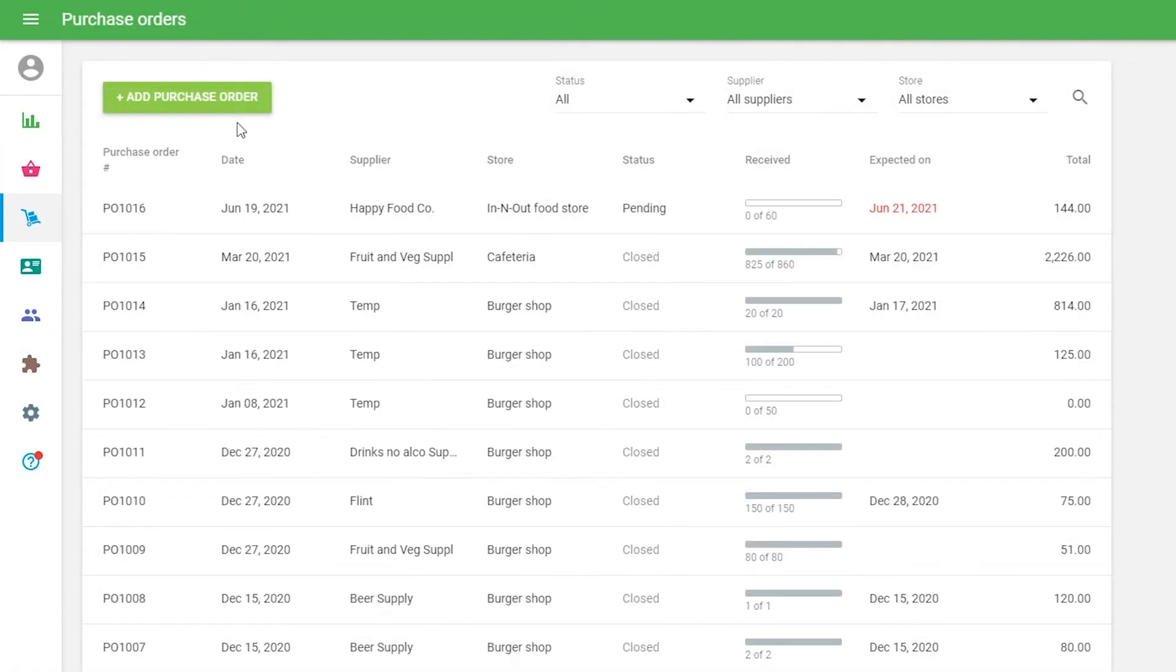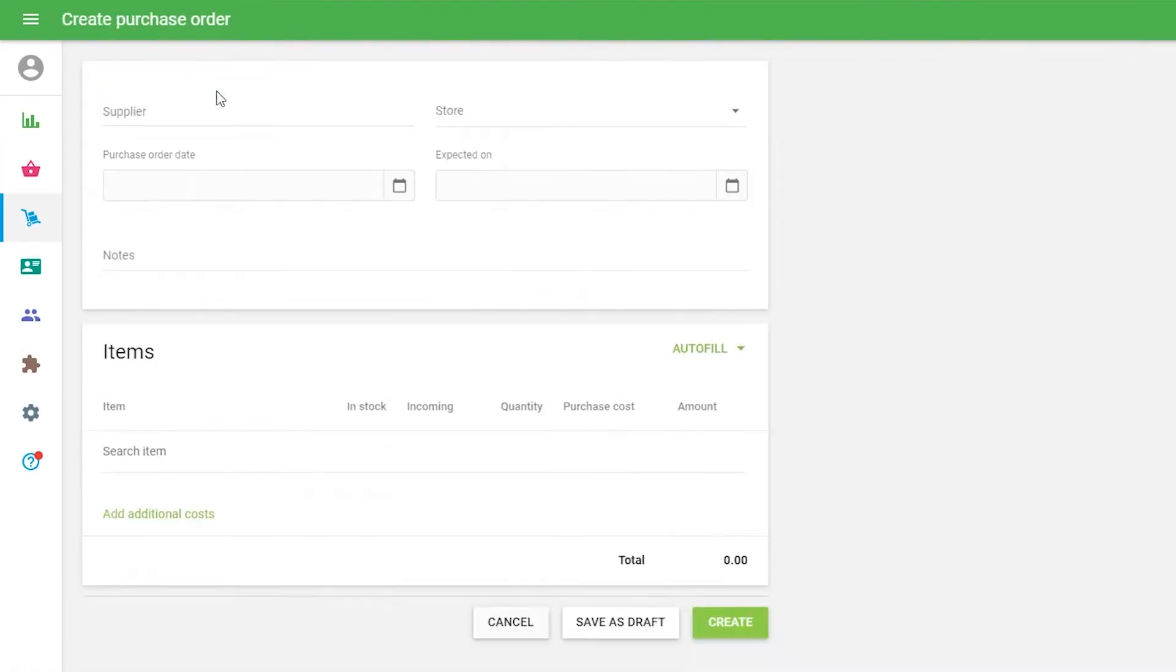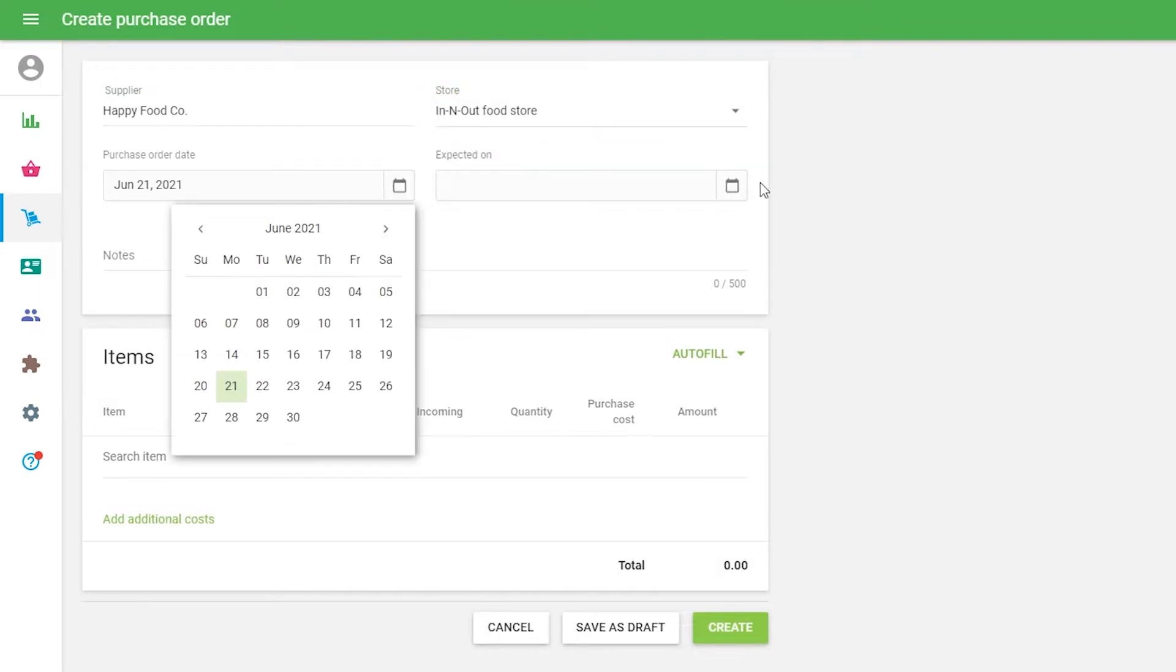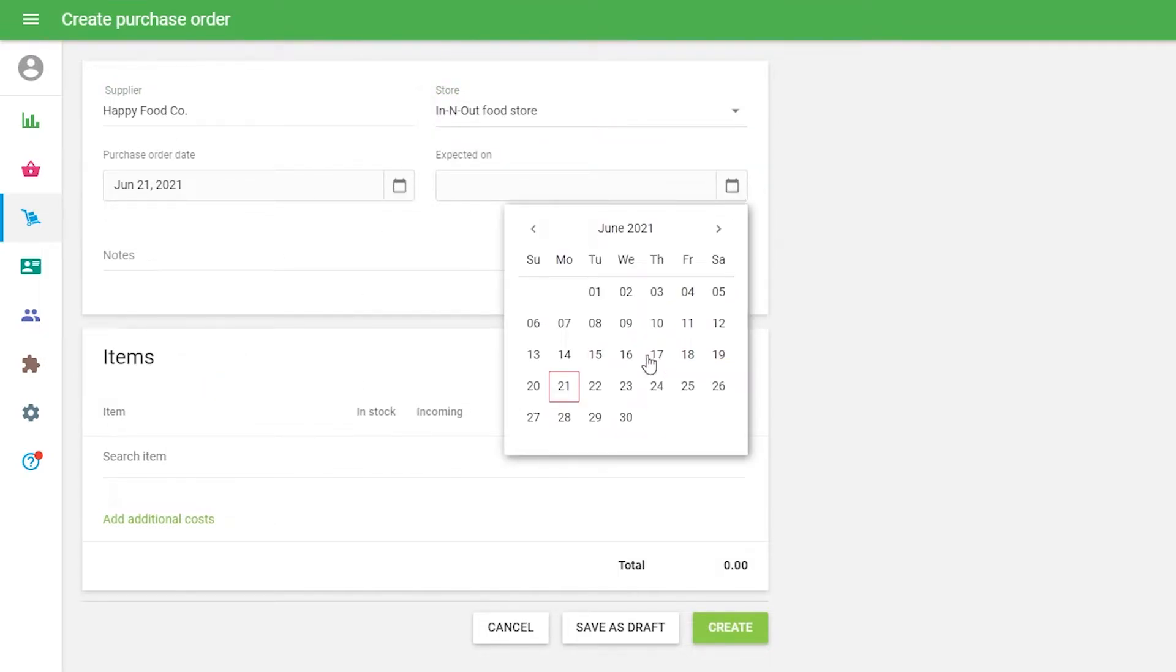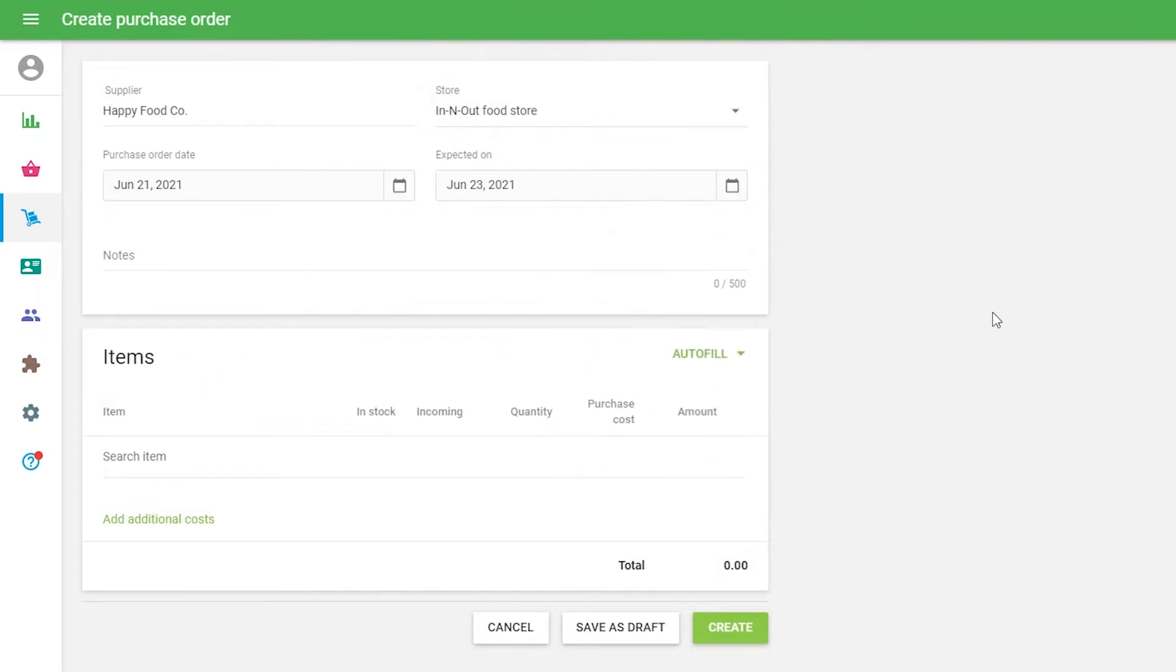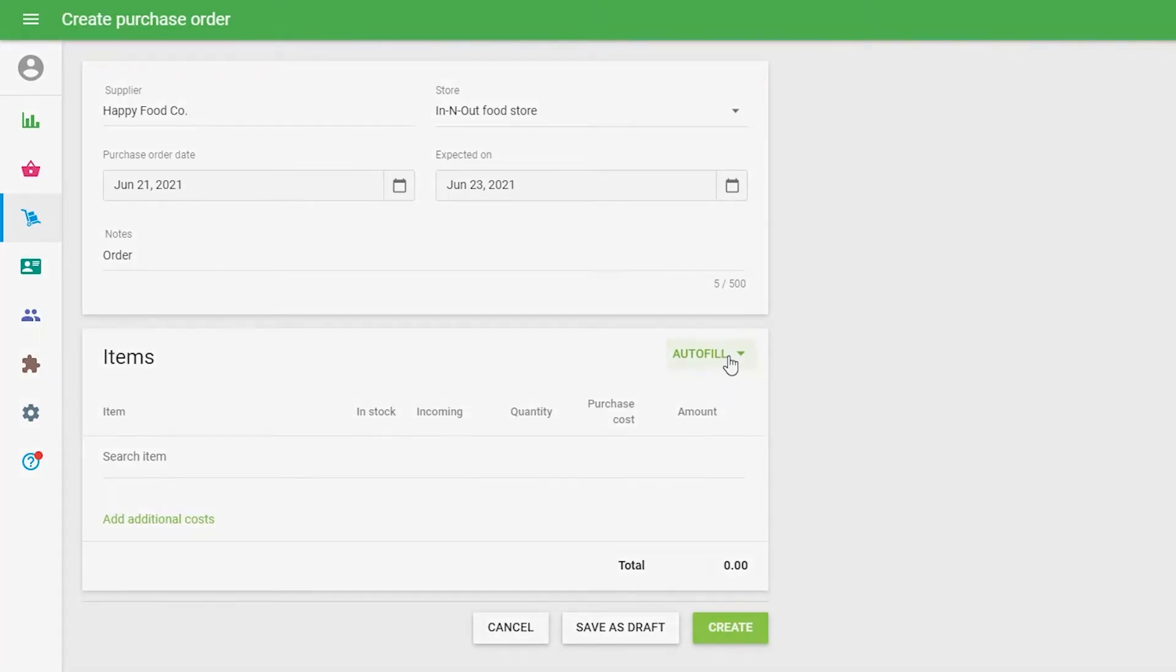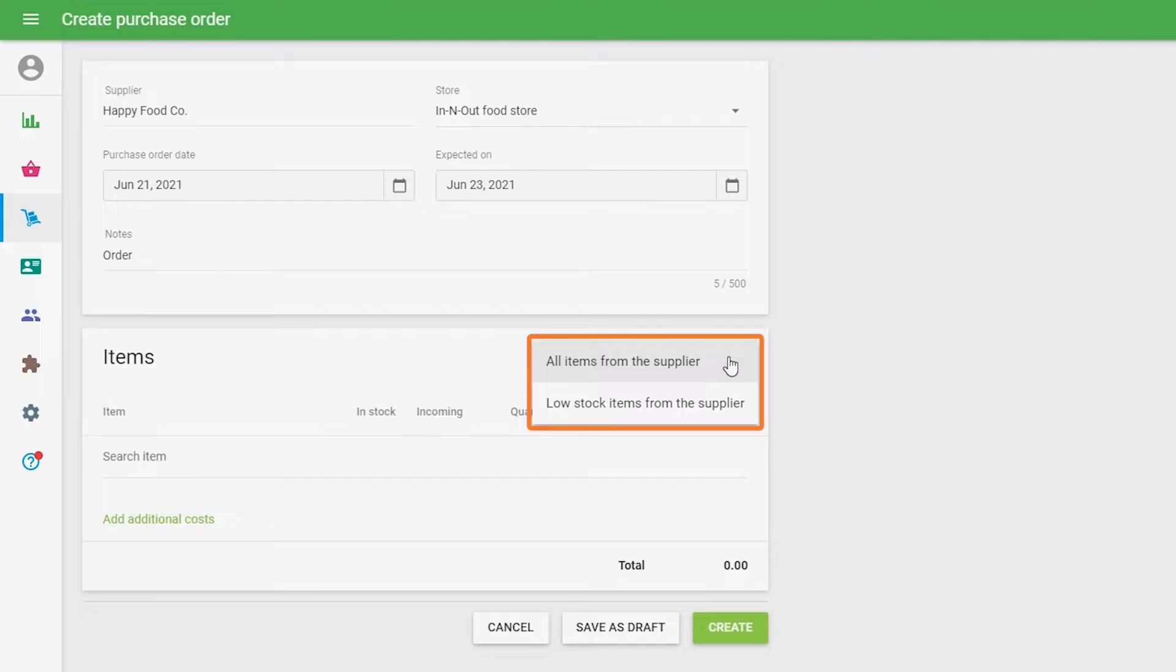Open for editing the existing purchase order or create a new one. After selecting the Supplier and Store for your purchase order, you can choose one of the Auto Fill options between All Items from Supplier or Low Stock Items from Supplier.